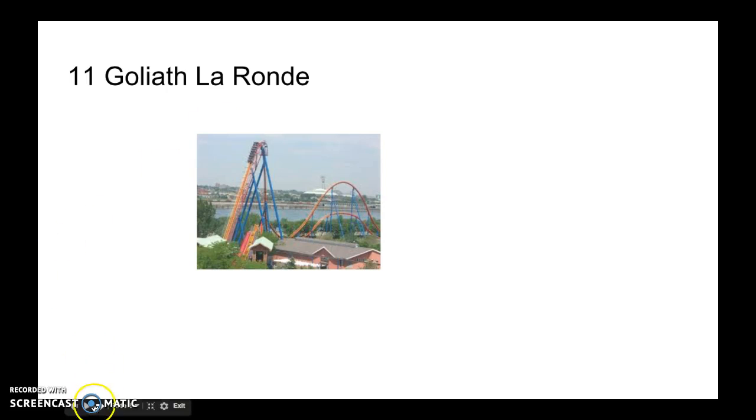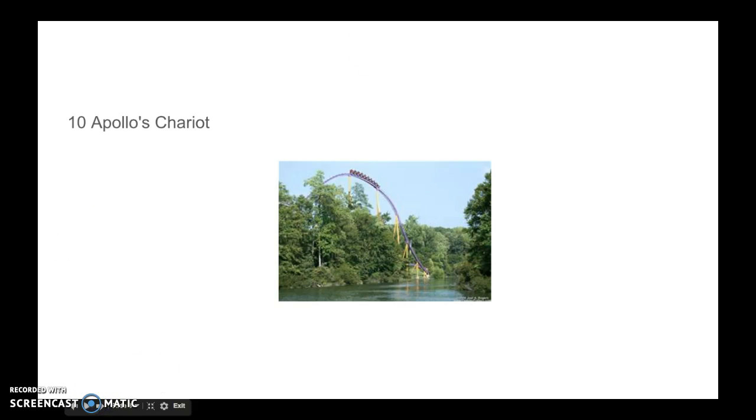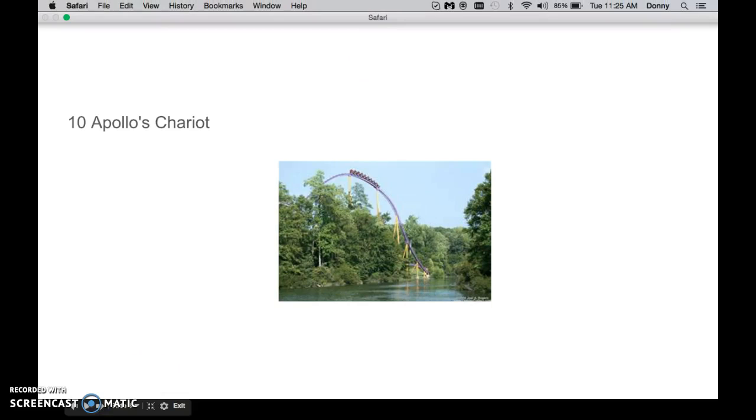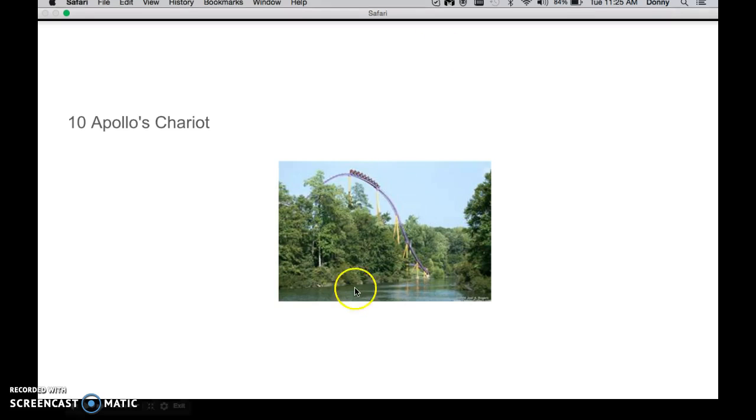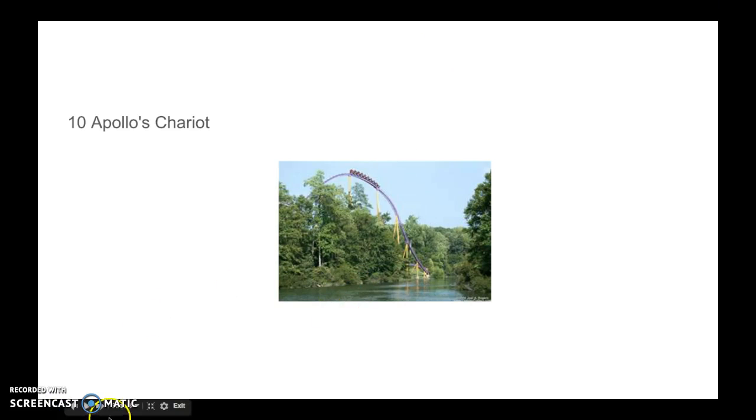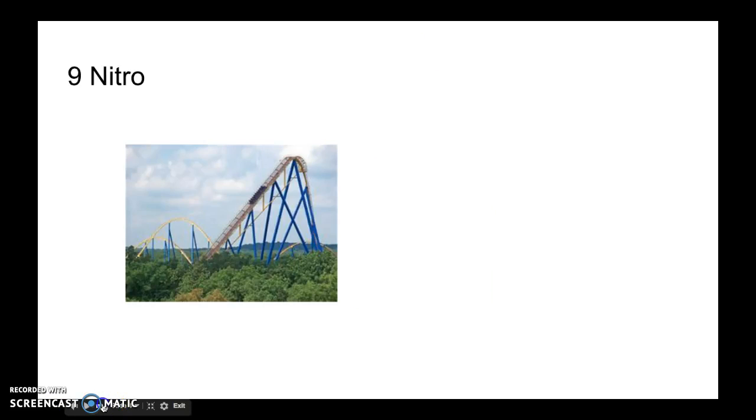Number 10 is Apollo's Chariot. Here's my issue - it's kind of lame with the layout. It's still a fun ride and has the second most amount of turns, but it's just not as good as the others higher on this list.